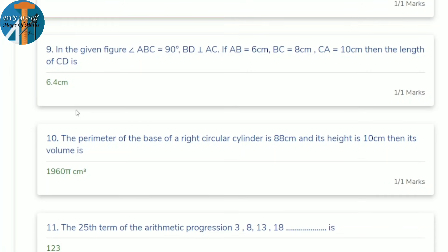Next: in triangle ABC, angle B = 90°, BD ⊥ AC. AB = 6 cm, BC = 8 cm, CA = 10 cm. Find CD. Using the geometric mean relation, CD = BC²/CA = 8²/10 = 64/10 = 6.4 cm.